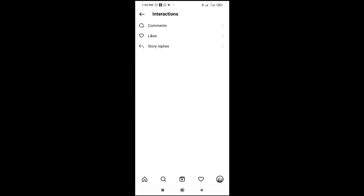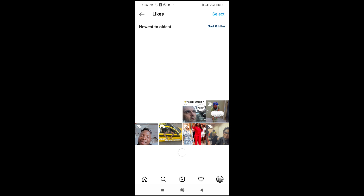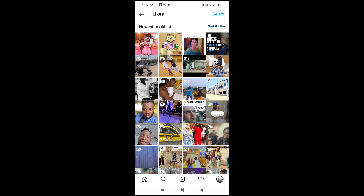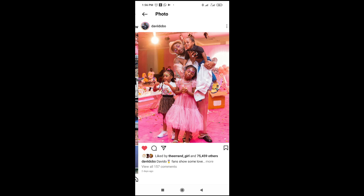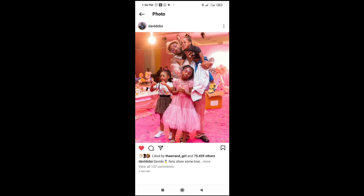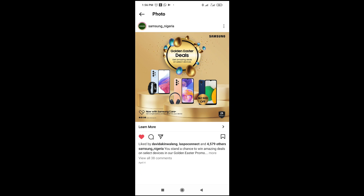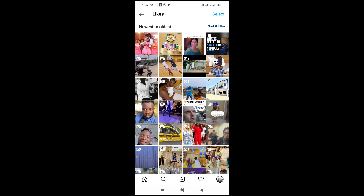Click on it, then click on 'Likes'. Right now as you can see, here are the two photos which I just liked on Instagram. That's how to do this.